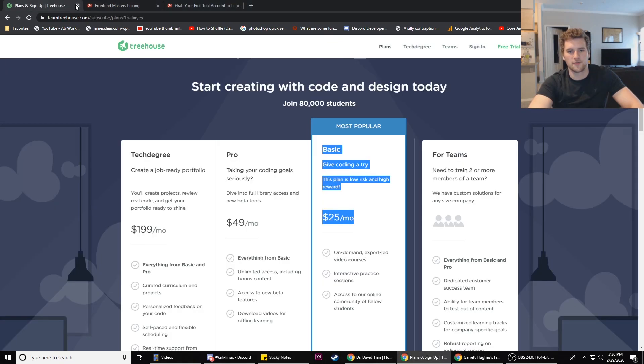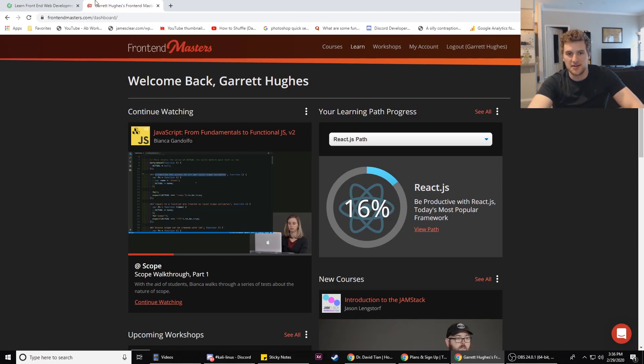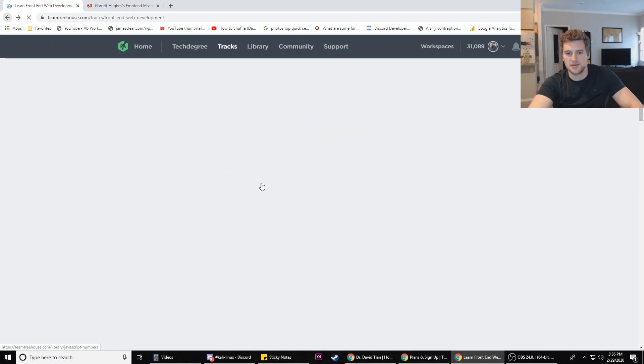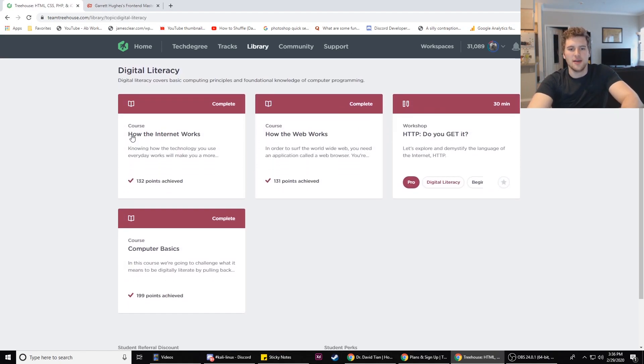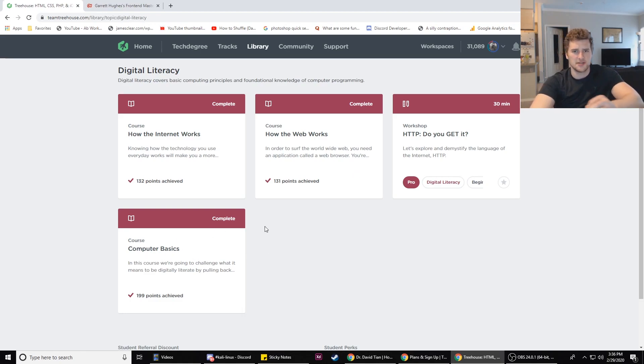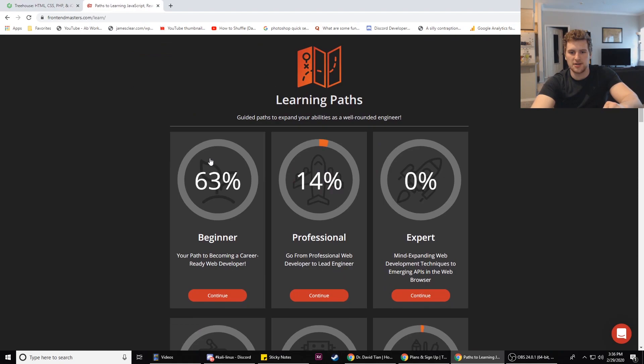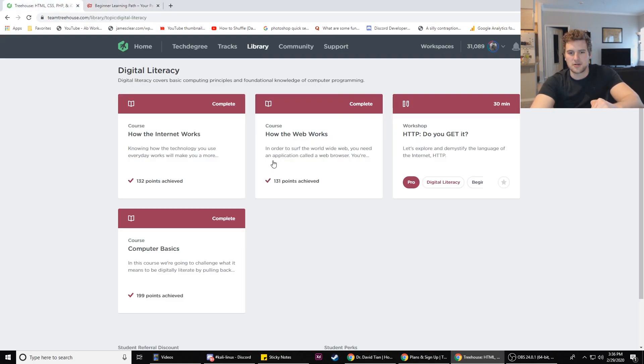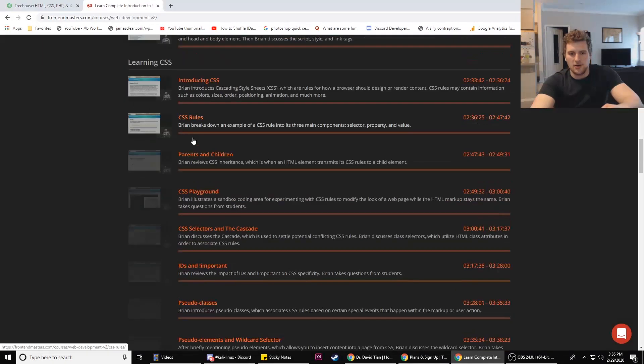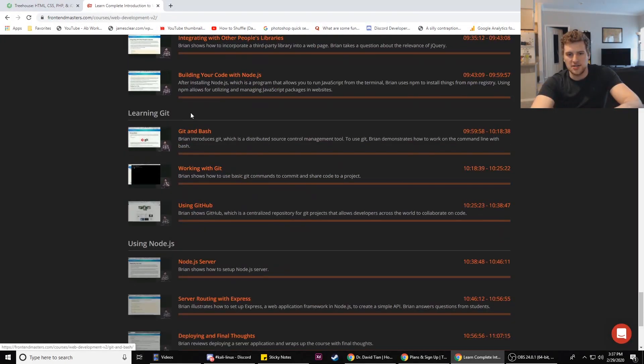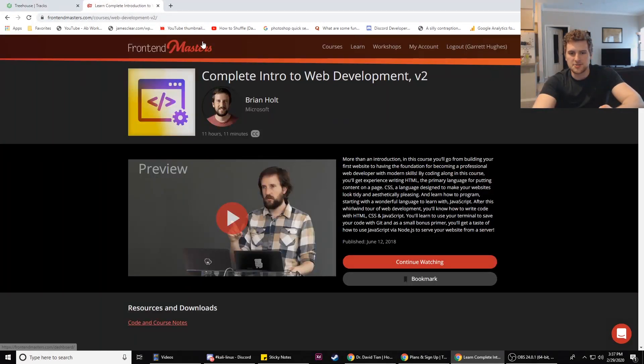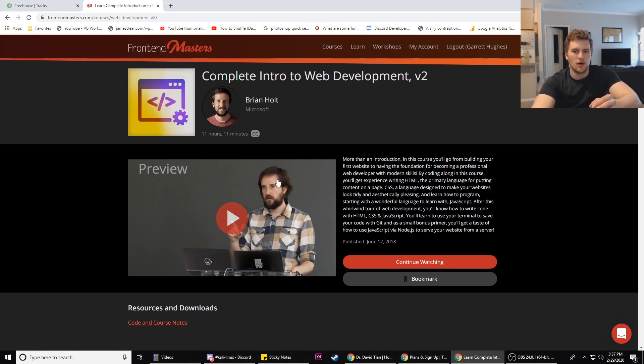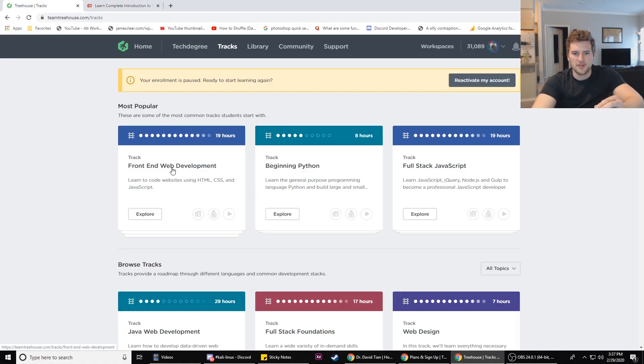Now which one is more beginner friendly? I'm going to go with Team Treehouse again. When you sign up I think the first thing they recommend is this digital literacy course, which is great if you're just starting out. They teach you about how the internet works, how the web works, how servers work, how IP addresses function, computer basics, and just some ground level stuff you need to know. Front-End Masters doesn't start off teaching you about servers and how the internet works. Another thing is that most of Front-End Masters courses, it's an instructor talking to a group of students, so it's not made directly for you.